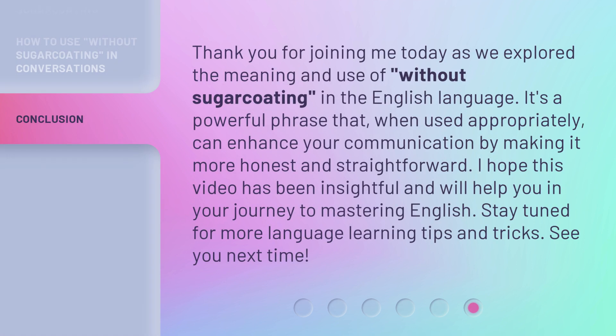Thank you for joining me today as we explored the meaning and use of without sugarcoating in the English language. It's a powerful phrase that, when used appropriately, can enhance your communication by making it more honest and straightforward. I hope this video has been insightful and will help you in your journey to mastering English. Stay tuned for more language learning tips and tricks. See you next time!